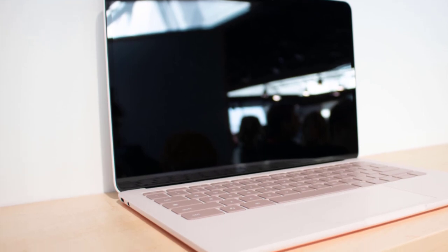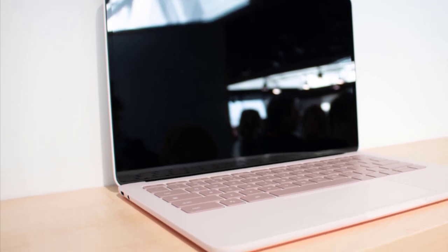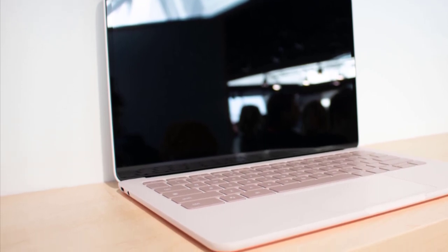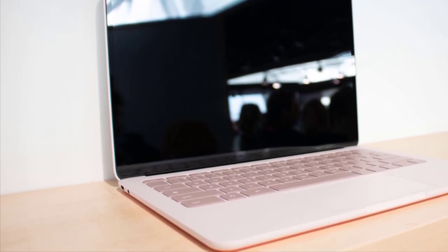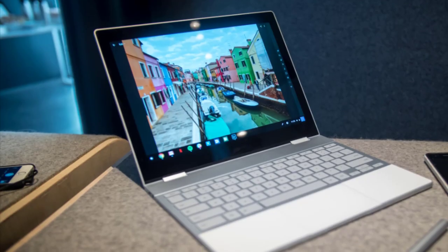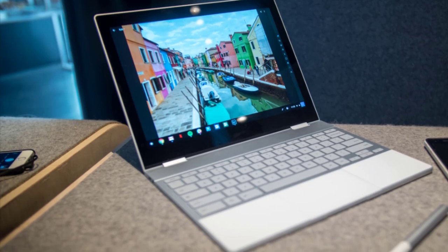When it comes to premium Chromebooks, the Pixelbook Go is mostly unmatched because of the particular benefits and features that it offers.